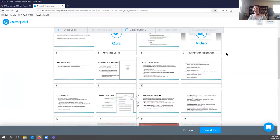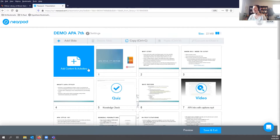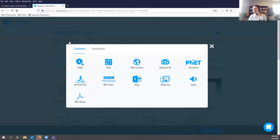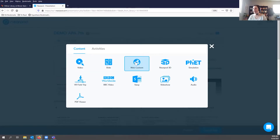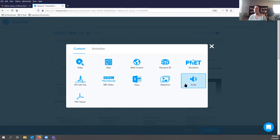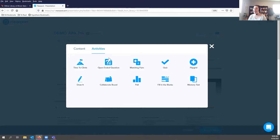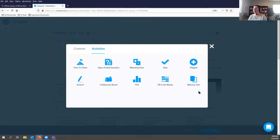When you put together a Nearpod module, you have different options for the types of content — and it's very easy to use. You can add a video, a slide, or link out to a website. Nearpod does have some content types more appropriate for K-12, like 3D simulations and VR field trips. But you can put in slides, audio, upload PDFs — those are the static content components. For activities, you can add open-ended questions, matching pairs, quizzes, Flipgrid, collaborative boards, whiteboards, polls, and fill-in-the-blanks. The barrier to entry is low.